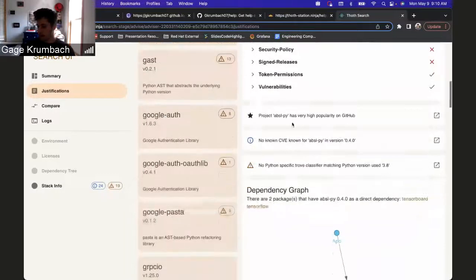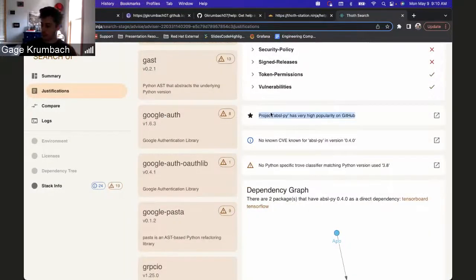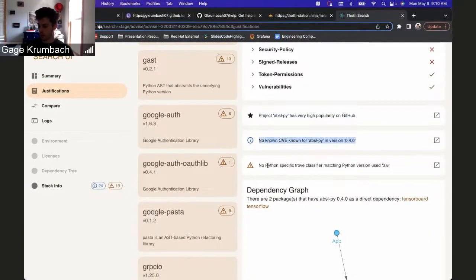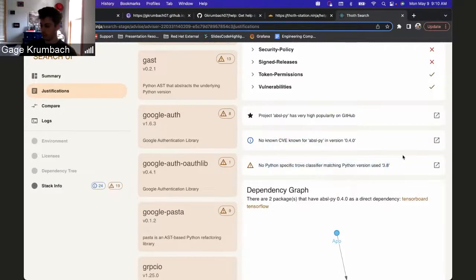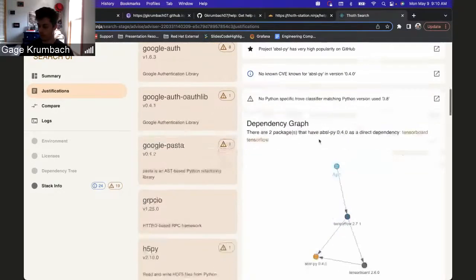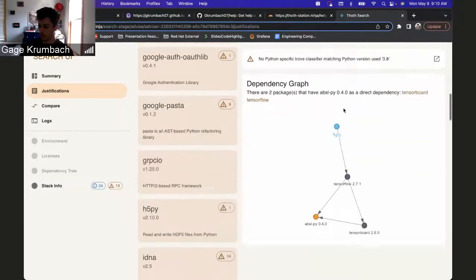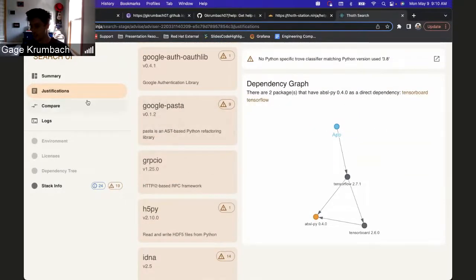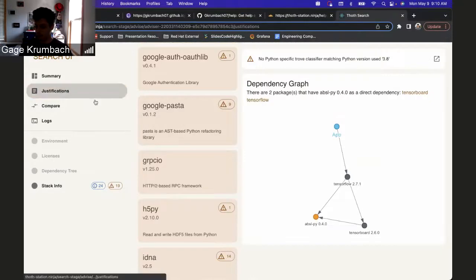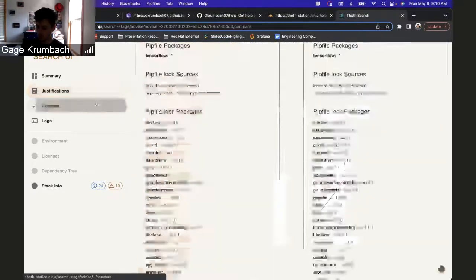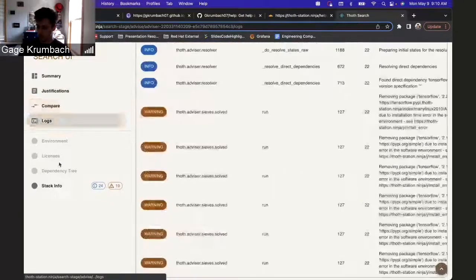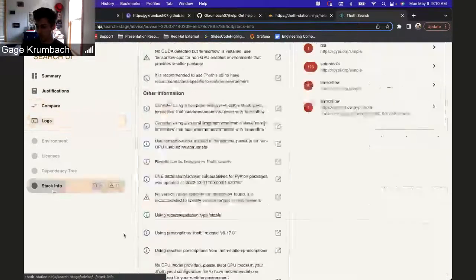Then you can see any other kinds of justifications, like it's popular on GitHub, or if there's any information or warnings addressed with it. This dependency graph is the same as before. Stack info, this is another new one.